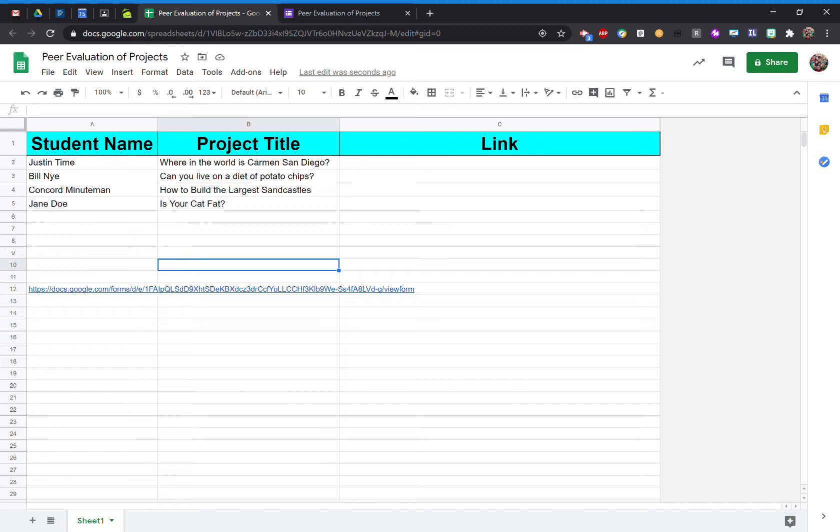What I have here is just a simple Google Sheet that I've already collected data from for my class for a project. So I have their student names and their project titles already typed.